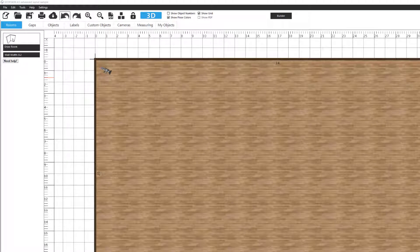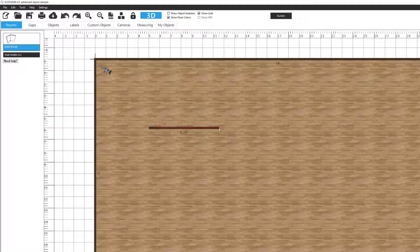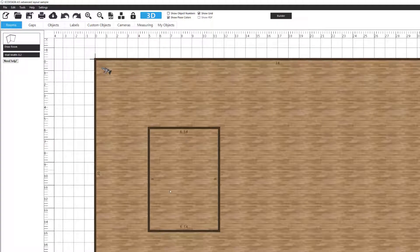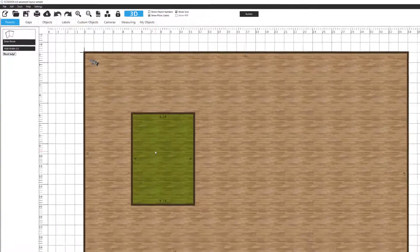So I'm going to actually use my draw room tool here. I'm in the rooms tab, select draw room, and then I'm going to create a rectangle here and close this up. So now we actually created a new room right here.